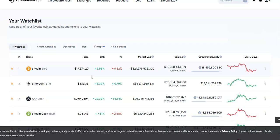Bitcoin is limited in supply due to a mathematical algorithm — only 21 million coins will ever be in circulation when mining finishes. Because of this limited nature and growing recognition, financial institutions are now investing massively into the cryptocurrency market. People are moving capital out of shares, companies, and gold — which is no longer seen as the best store of value — and into cryptocurrency, and experts are saying this is just getting started.